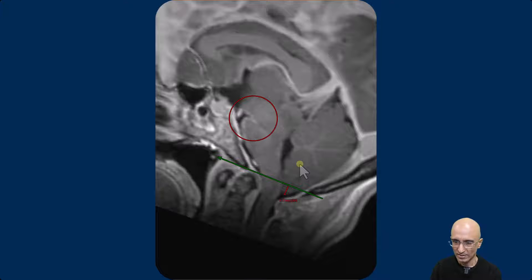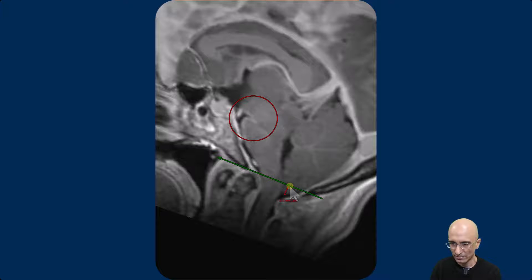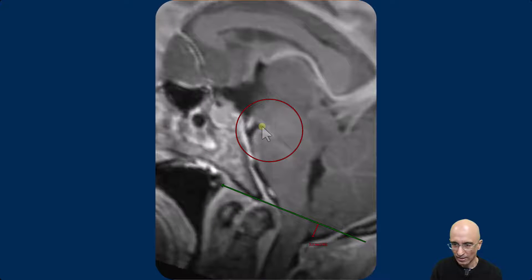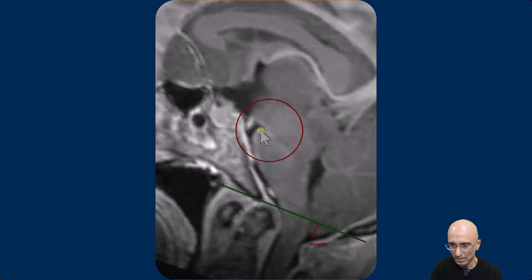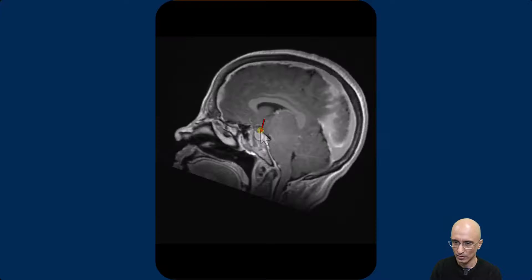On the sagittal midbrain images, you can identify the tonsillar ectopia. It's almost six millimeters below the Basion-Opisthion line. And if you look at the distance between the mammillary body to the pons, it's narrowed. The angle between the pons to the midbrain is also narrowed.